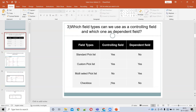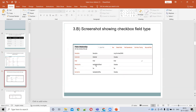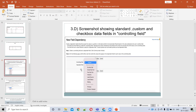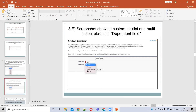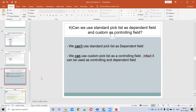The last field type is the checkbox. The checkbox can be used as a controlling field but not as a dependent field. For example, Do Not Call, Email Opt-Out, and Fax Opt-Out are all checkbox values. We can see them in the controlling field — Do Not Call, Fax Opt-Out, Email — but not in the dependent field.